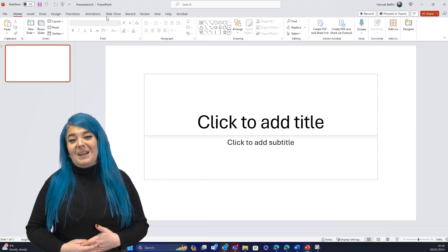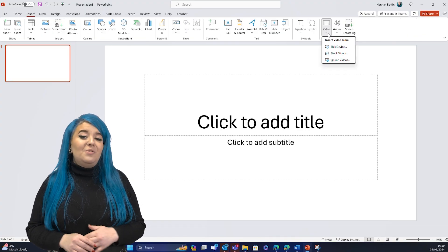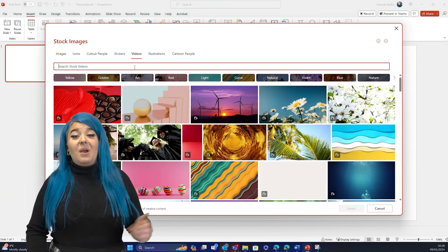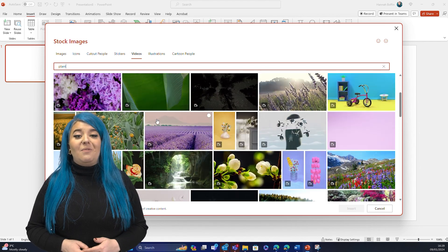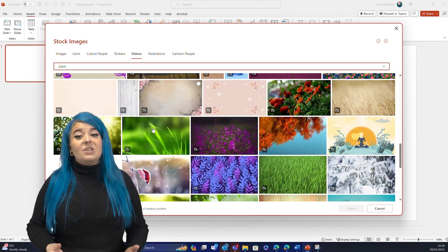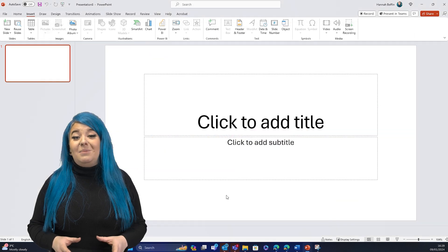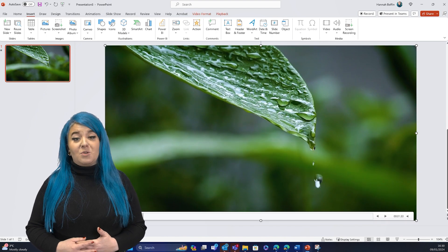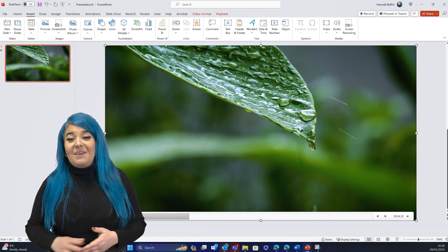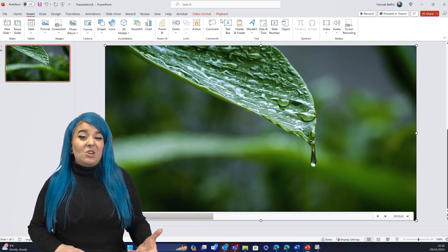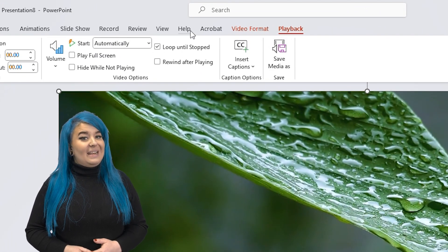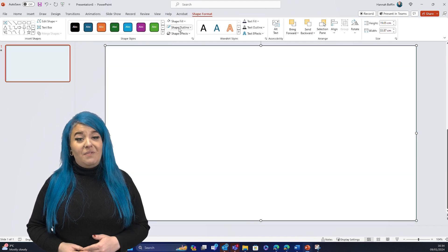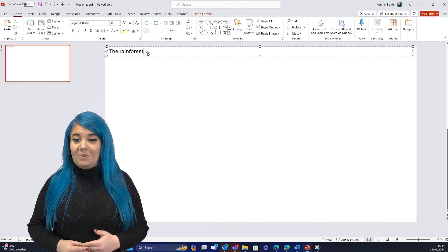I'm going to go back to a blank slide and show you how we can add a little bit more movement to our designs with merge shapes. First I'm going to insert a video from the stock video library to suit my rainforest theme. The stock libraries are filled with videos, images, and icons that are all included in your Microsoft 365 subscription. Once our video is inserted, let's make sure it will play automatically and loop in the video settings. Now I want to add my title, so let's add a rectangle above the video and then a text box with our title.